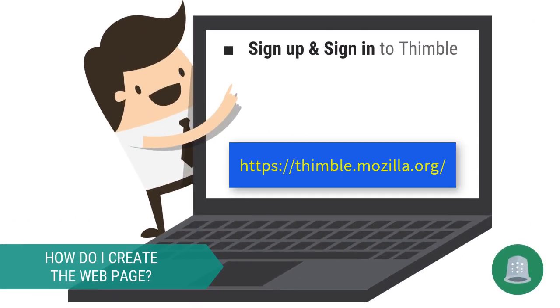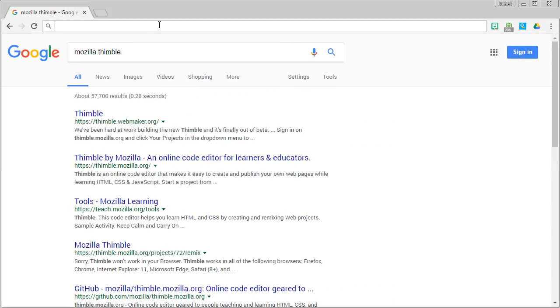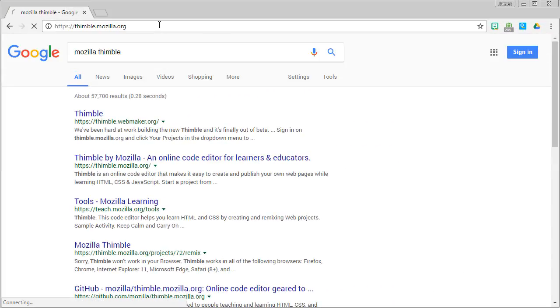Here are the steps that I will be guiding you through. First we will be logging into Thimble, a handy tool for practicing basic web design. Take a moment to write down the URL listed here.